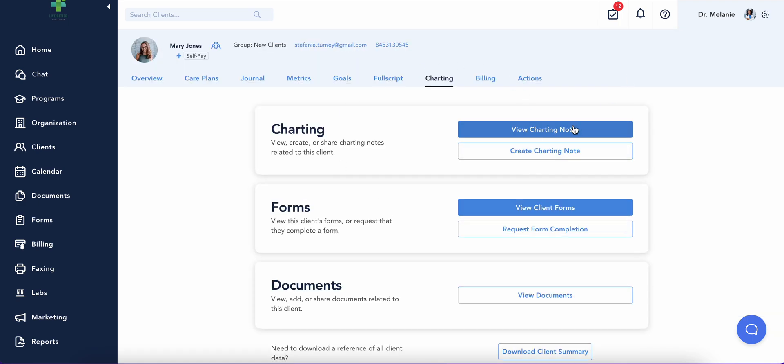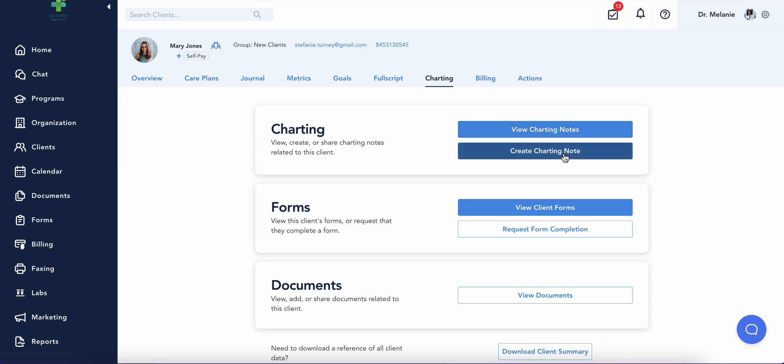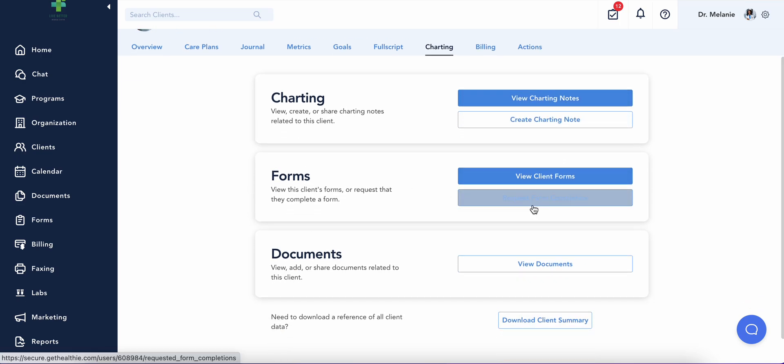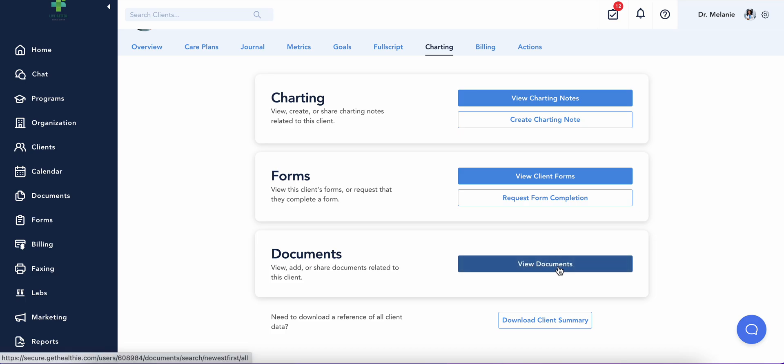Additionally, you can view past charting notes, create new charting notes, review their forms, and add or review any documents.